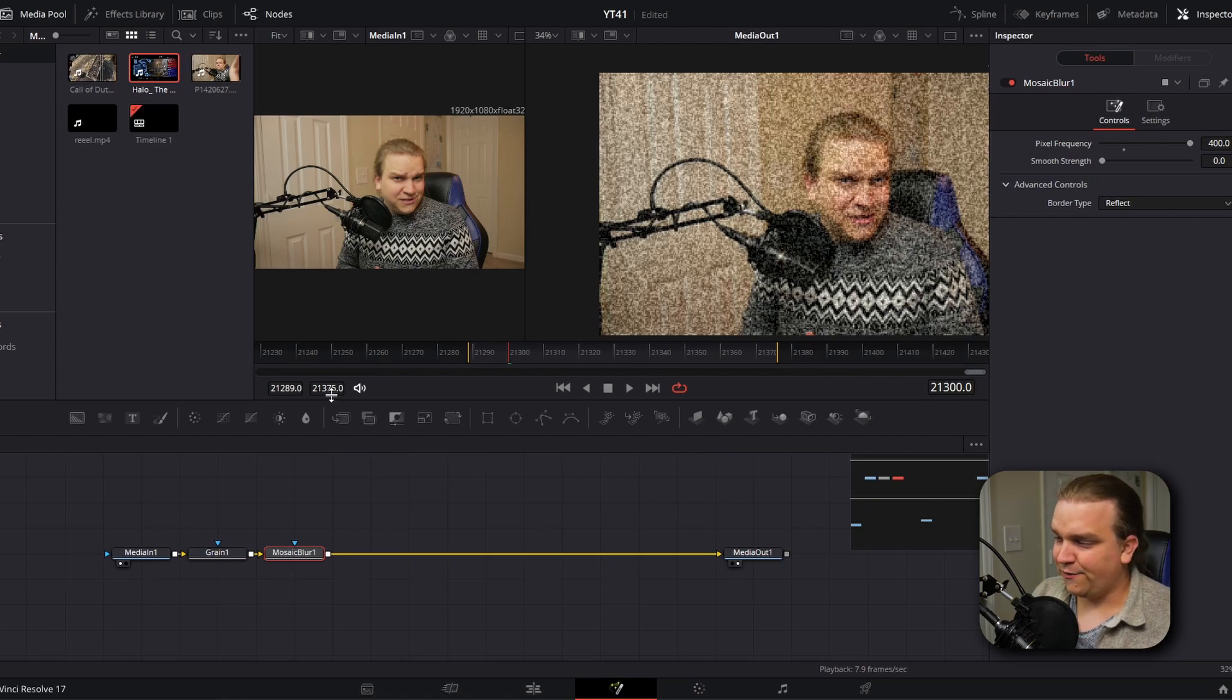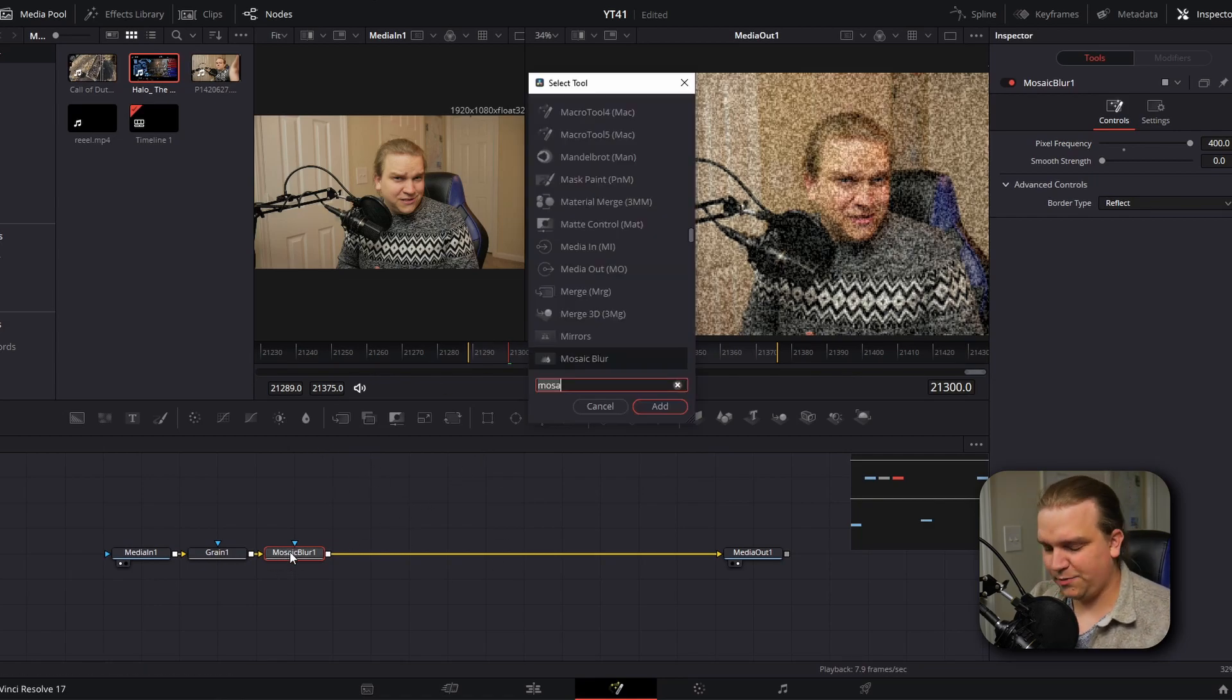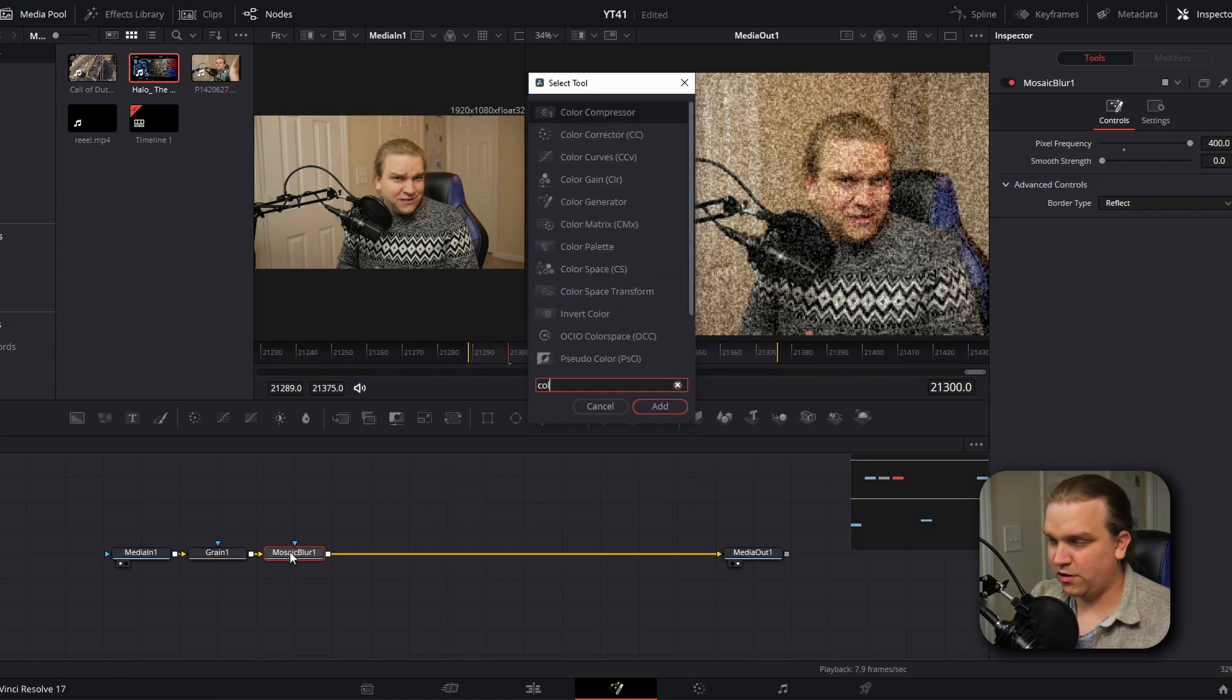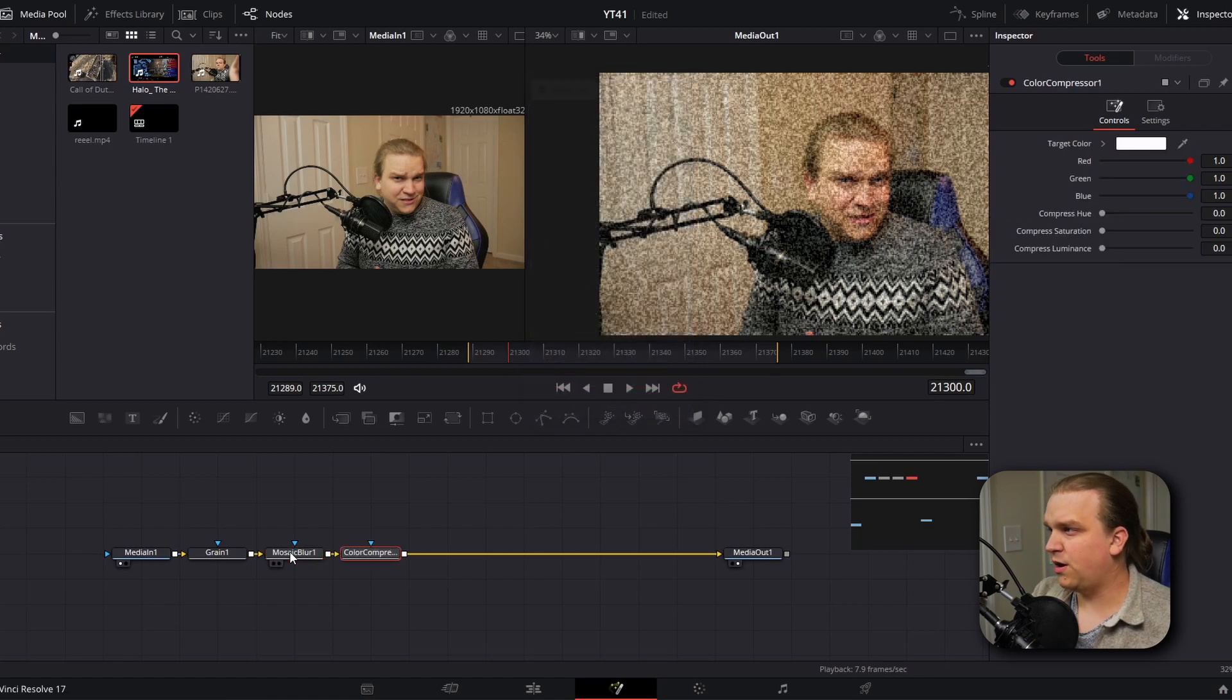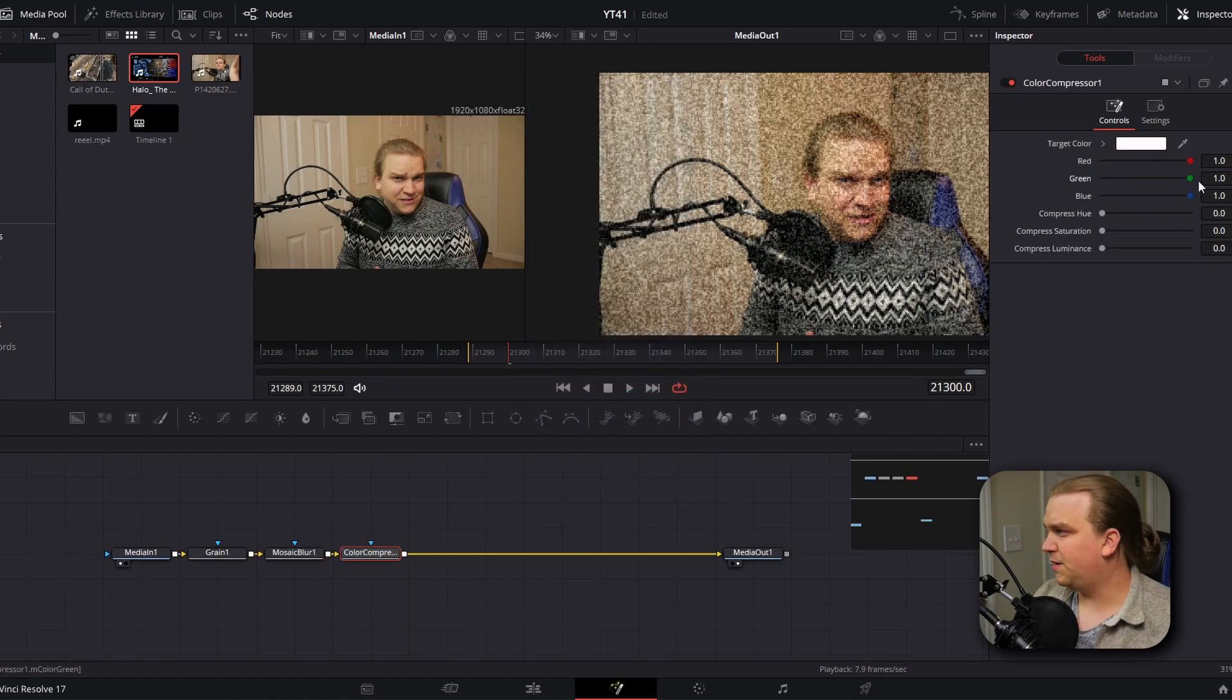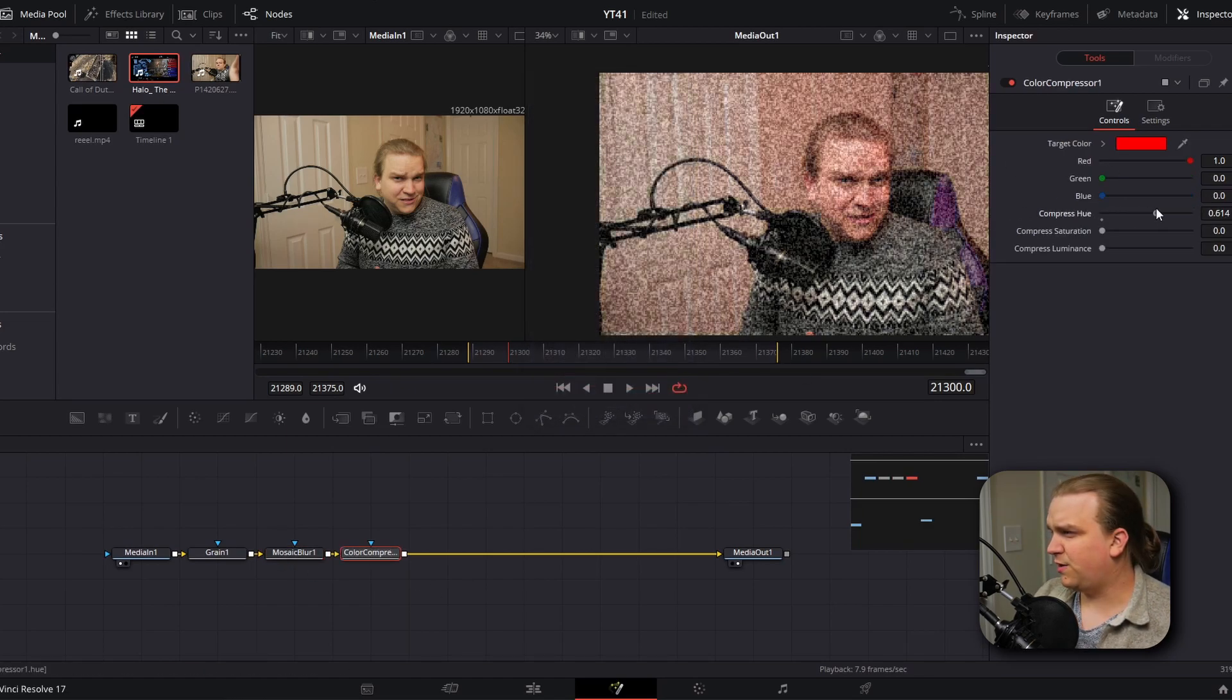The real secret to this effect coming out of this mosaic blur, we're going to look for color compressor. I'm going to pull down green, pull down blue, and pull up hue almost all the way, maybe around three quarters.